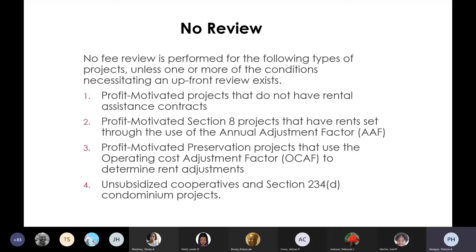The no-review would also apply to projects coming in from production that don't have Section 8 — your 223Fs, your D4s. Now we want them to complete section 4 or section 1 of page 4 because we need to enter that in IRMS. The no-fee per unit per month needs to be in there because that's what HUD uses to determine the applicable ranges for our properties by state. We pull that data every two years.